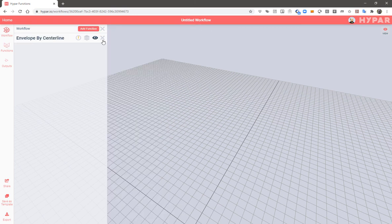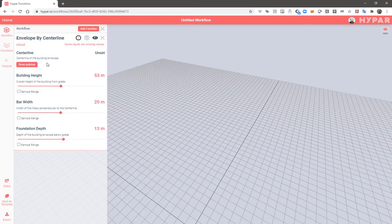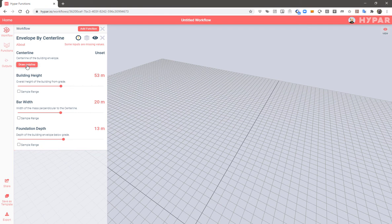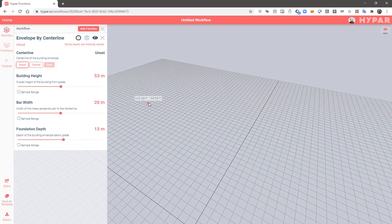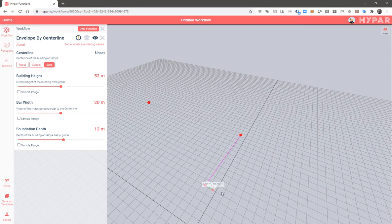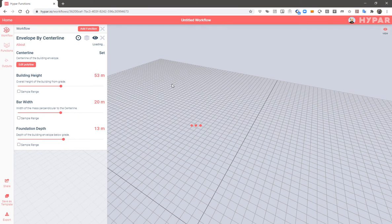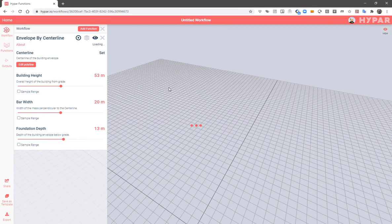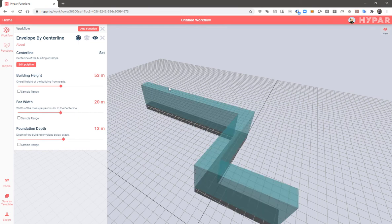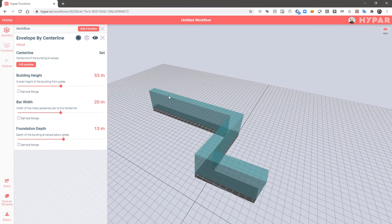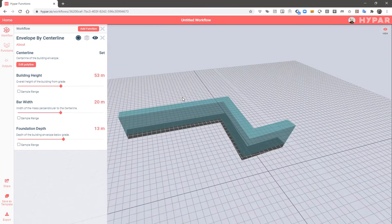So once again, drawing a polyline in this case, we'll draw the centerline of our building. Once we save that, the function will use the other settings to generate a linear building envelope.